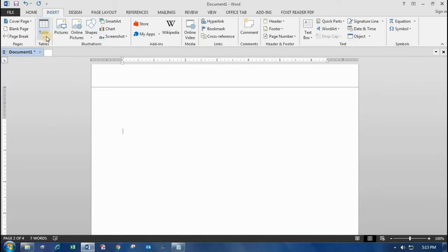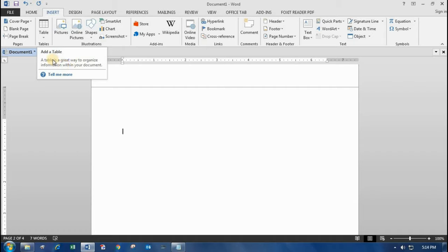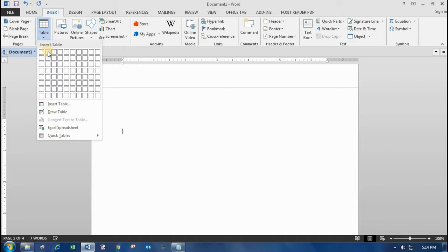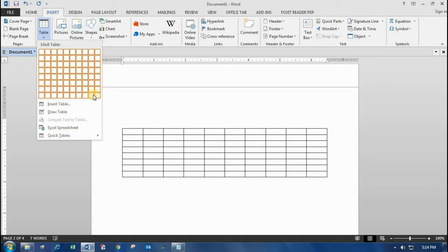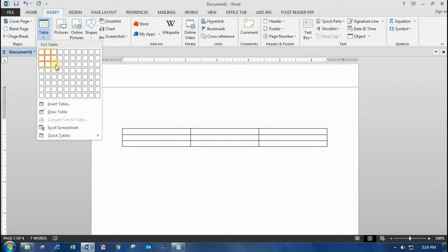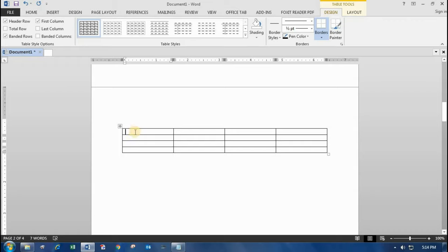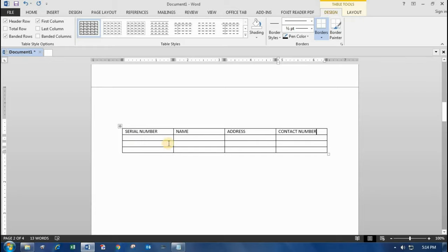Coming to the next option — you can add a Table. A table is a great way to organize information within your document. By just overlaying your mouse on the grid, the table columns and rows are formed. I'll select four rows and four columns. You can enter whatever you want — I'll enter serial number, name, address, and contact number.